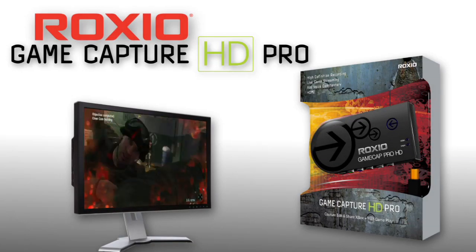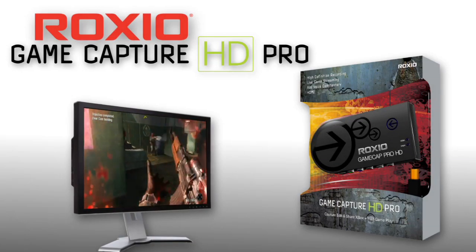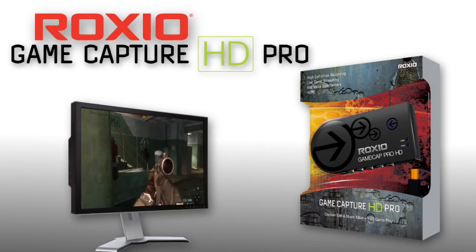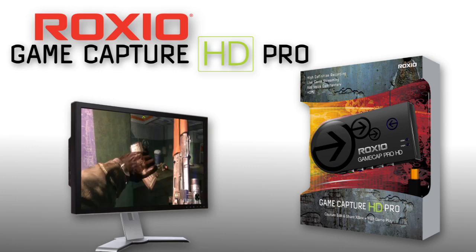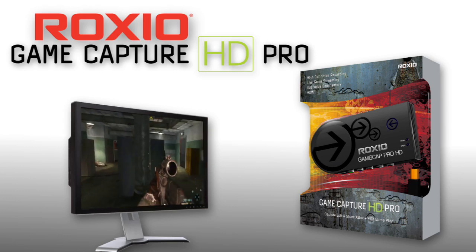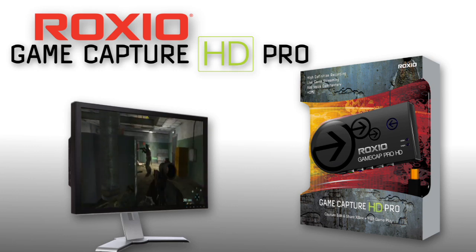Introducing Roxio Game Capture HD Pro, the quick and easy way to capture, stream, edit, and share HD footage from your Xbox or PlayStation.